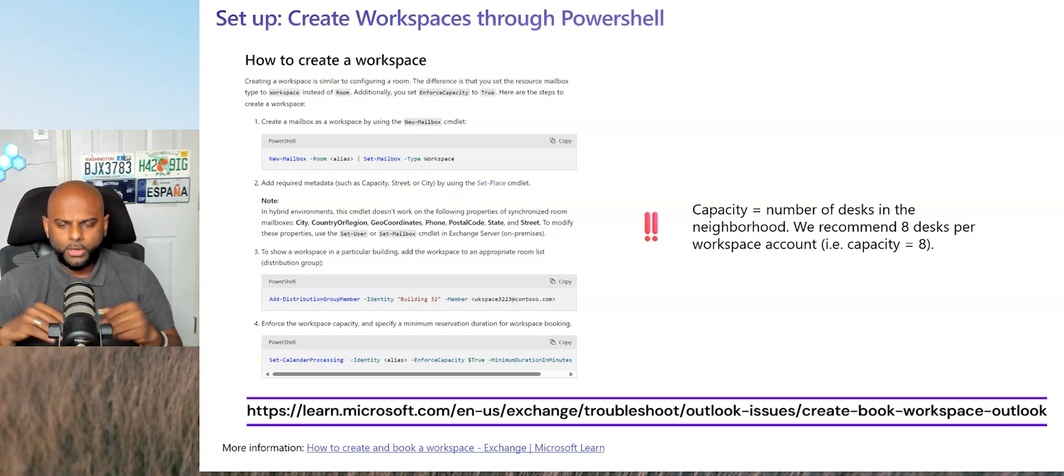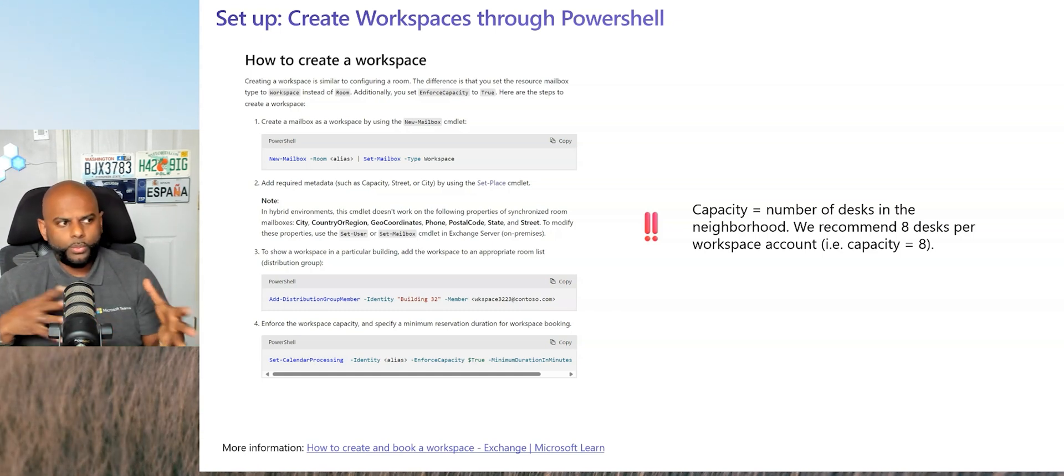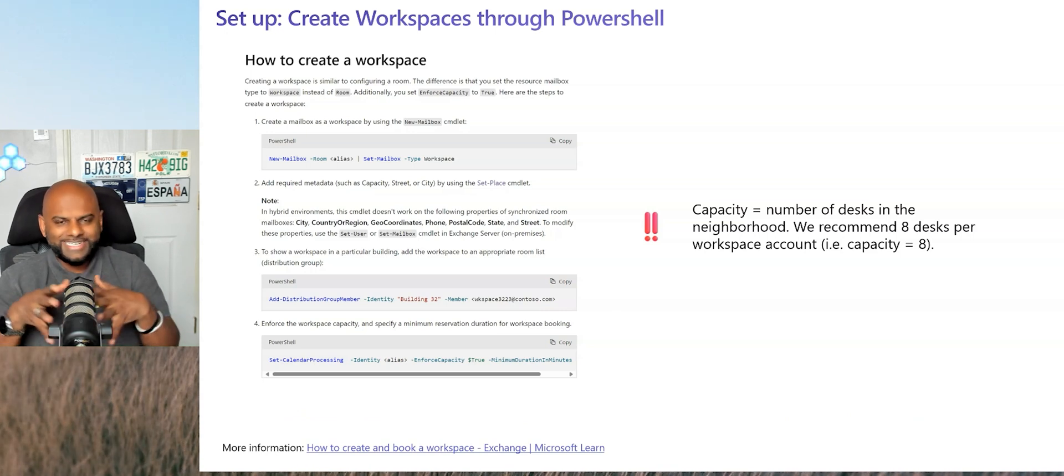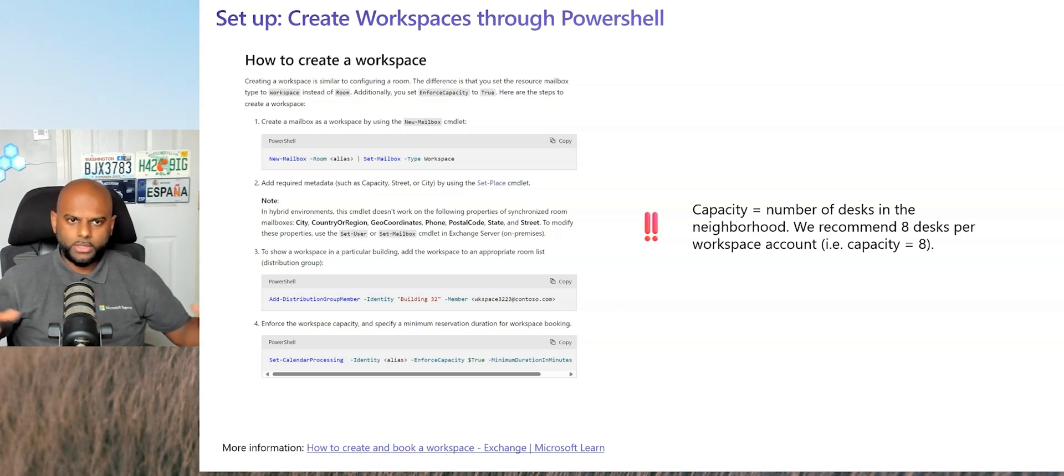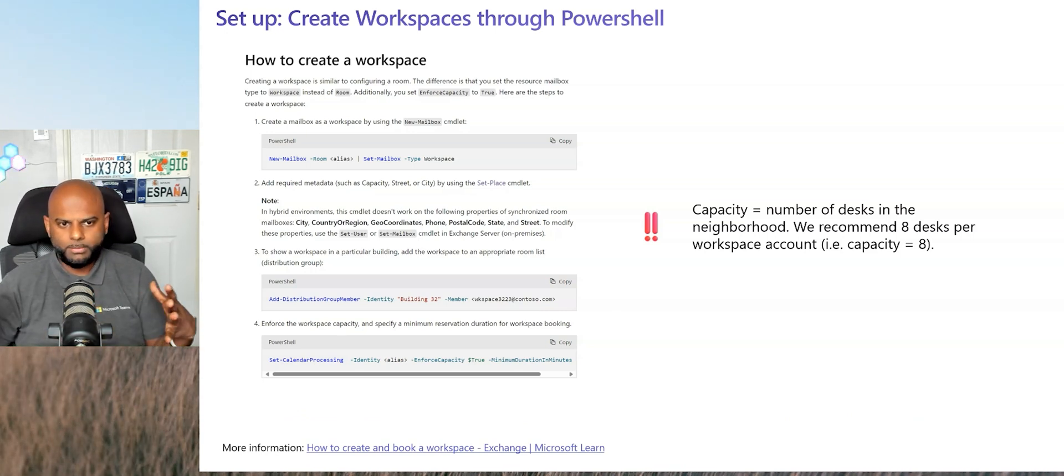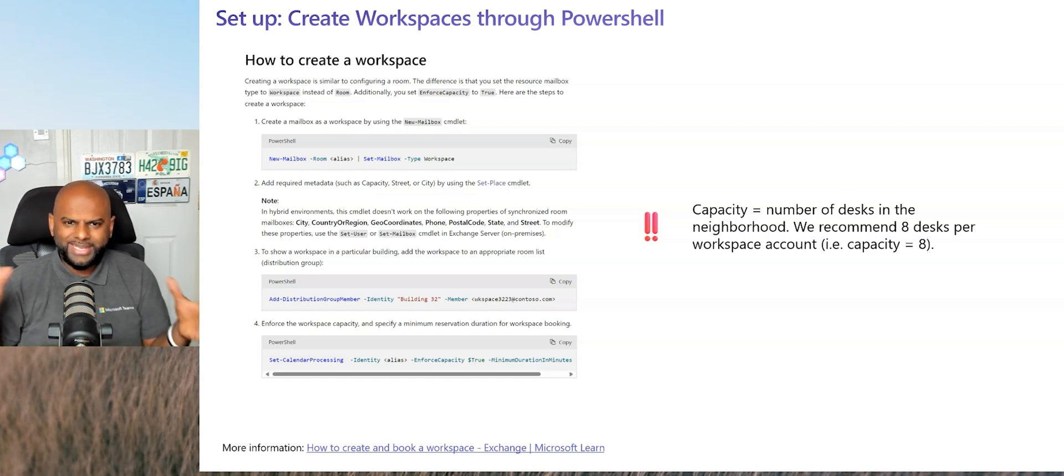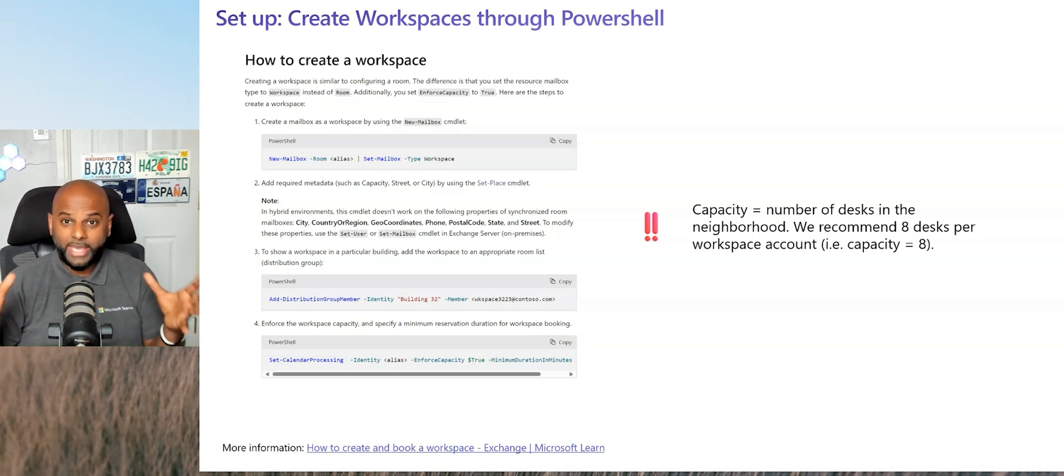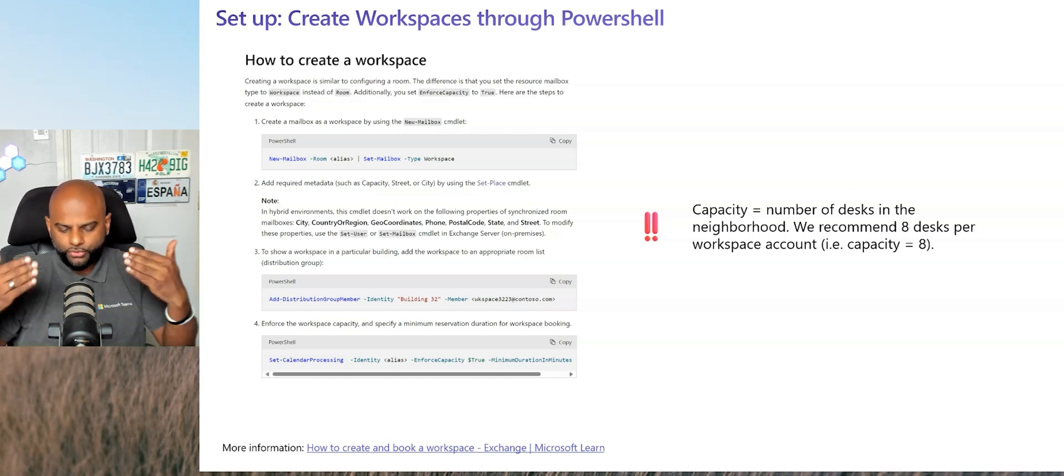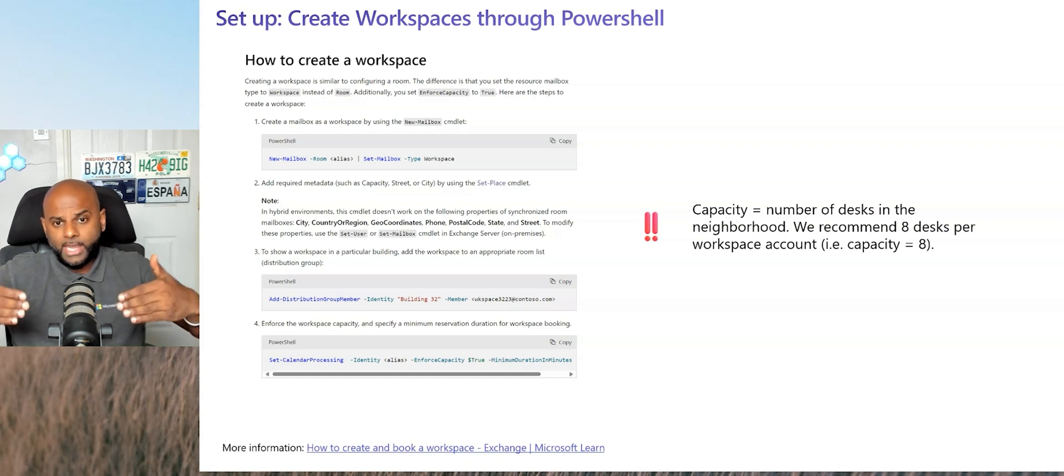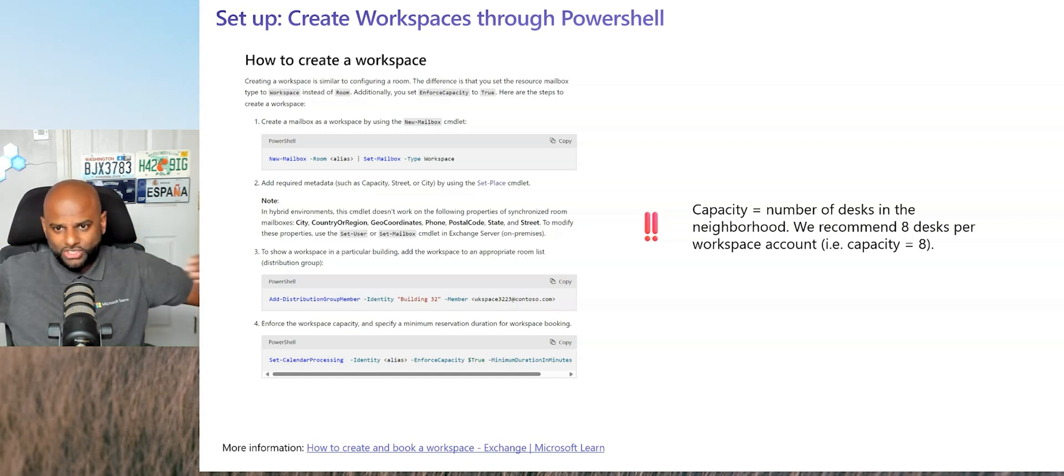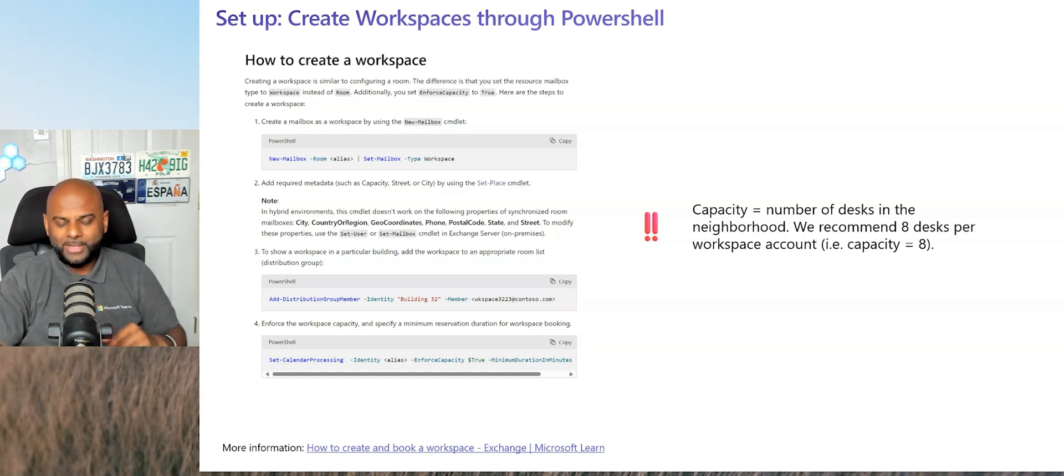I'll drop a link down below that gives you all the scripts and what you need to type in. It's on a learn.microsoft.com webpage, just like the MTRs as well. Very easy to follow. But remember, Microsoft would recommend like eight desks per workspace. Anything bigger than that just becomes a bit harder to maintain. So around eight desks, eight devices is the magic number. So create workspace accounts for your banks of desks.